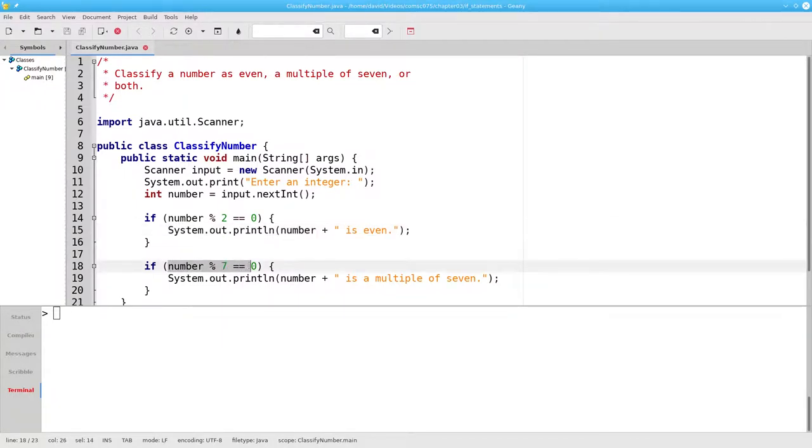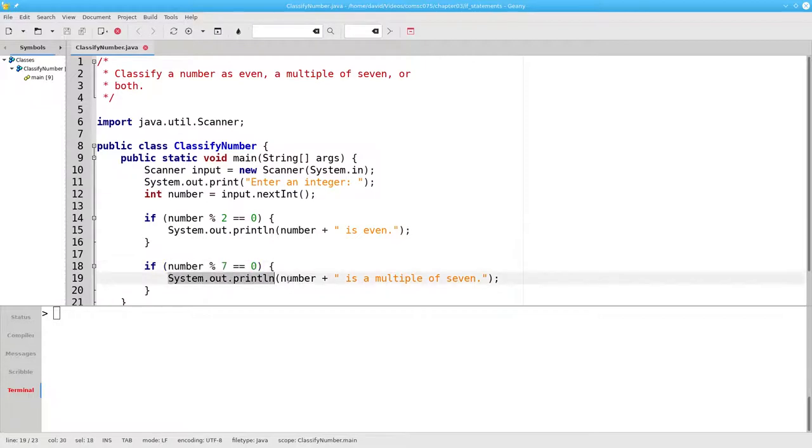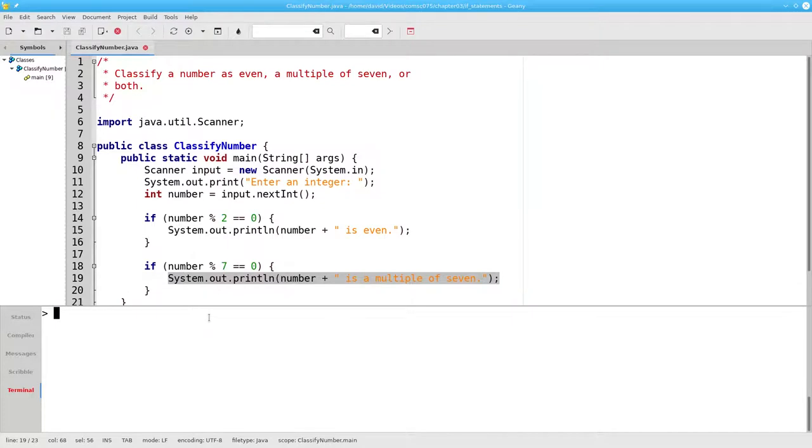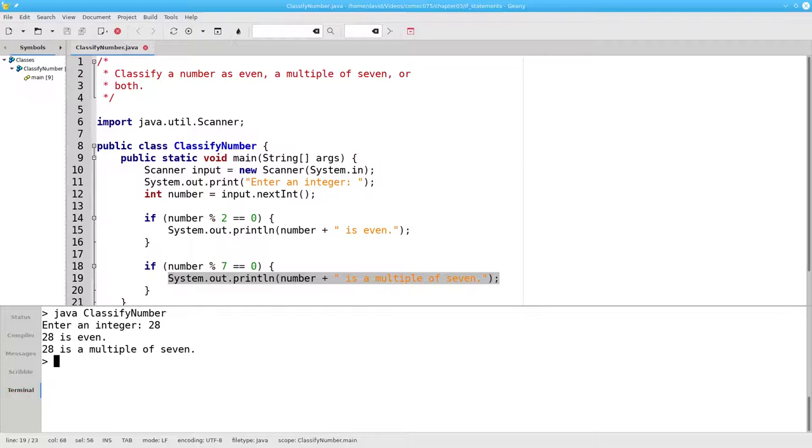28 mod 7 is also equal to 0, and the program will tell us that 28 is a multiple of 7. And sure enough, we get both messages.